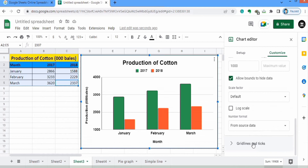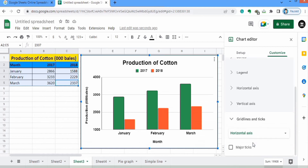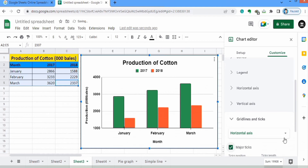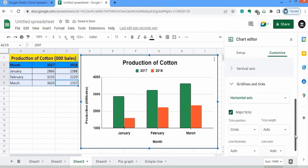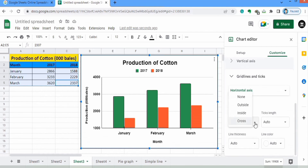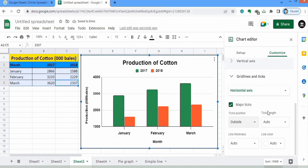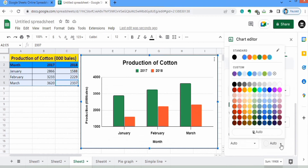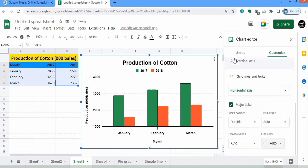Now go to the Gridlines and Tick Marks option. You can choose to edit either the horizontal or vertical axis. I will select horizontal axis, check Major Tick Marks, and adjust them to outside. You can adjust the thickness and length of the ticks — I will just select black color for these tick marks.